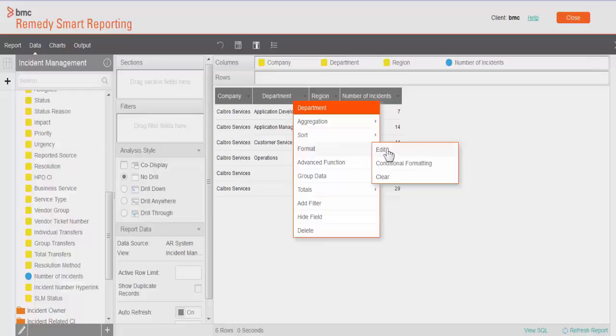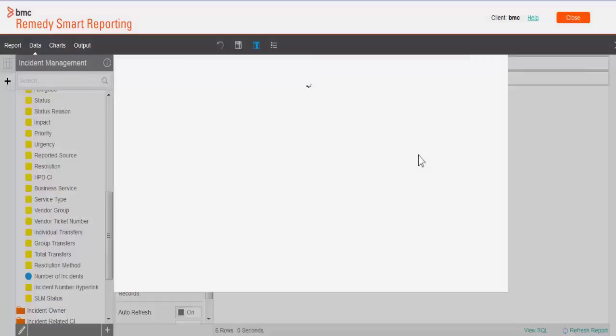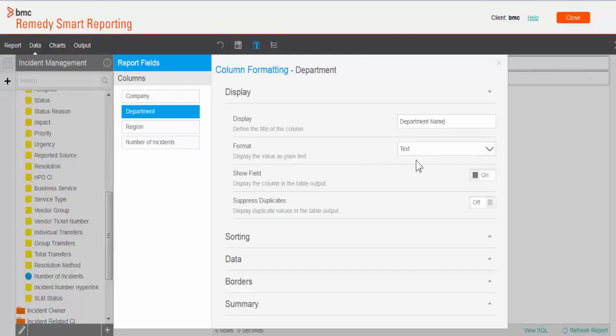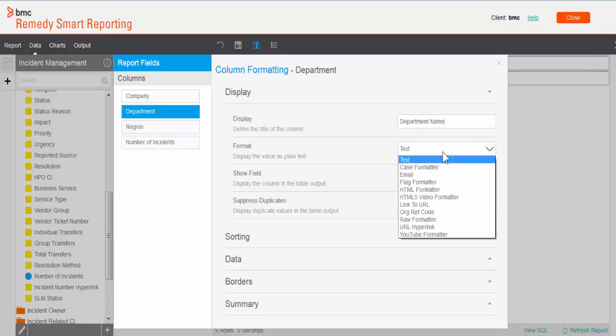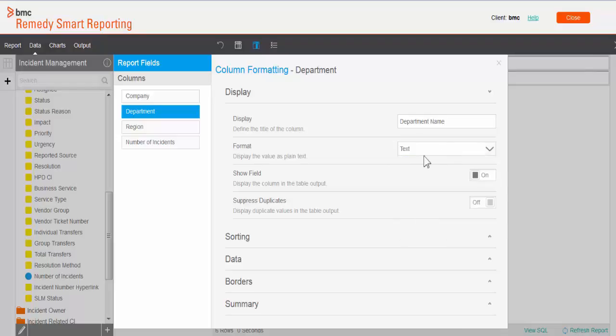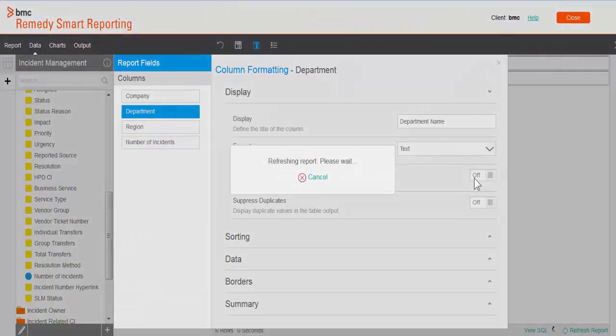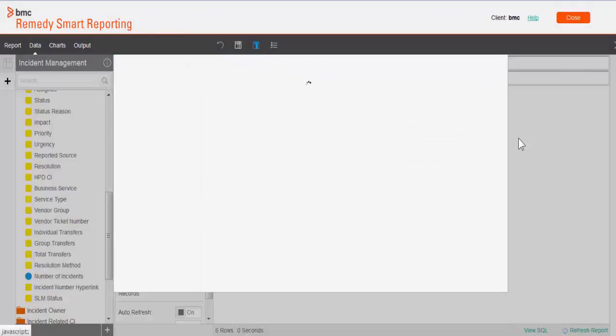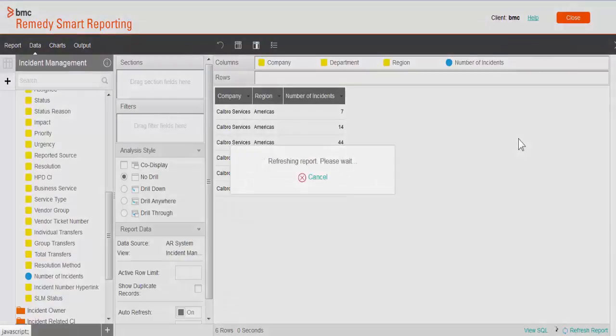Let's go under edit. Here you can change the display name of the column. You can put here department name. You can set the format. It's already text format, so I'm going to leave it as is. Show field: in case you want to hide that particular field, you just click on off, so it hides. Let me show you what happens. Just click on close. Now you won't see the department field here, but it is there in the column section.